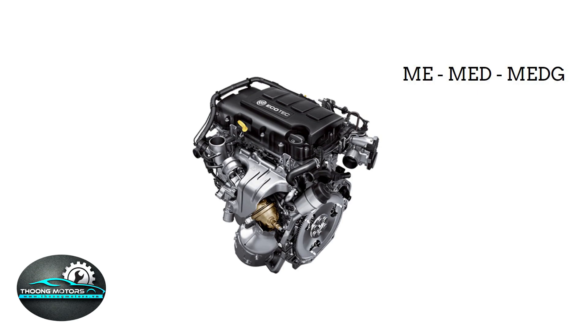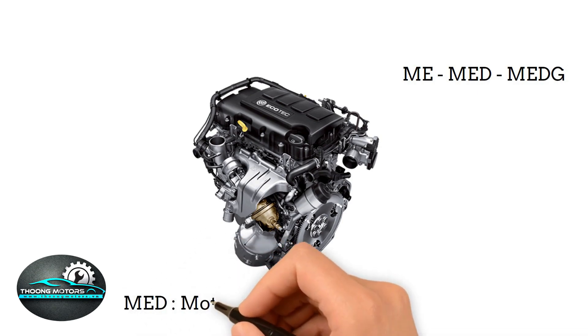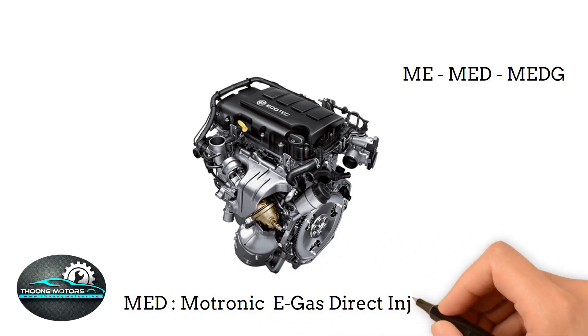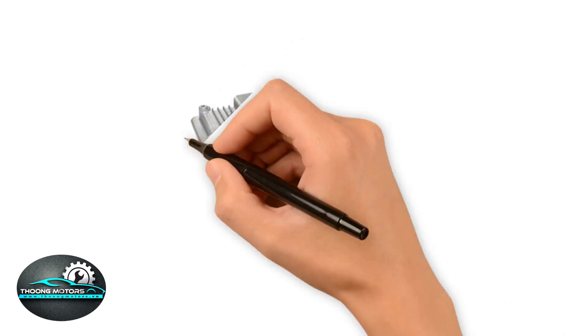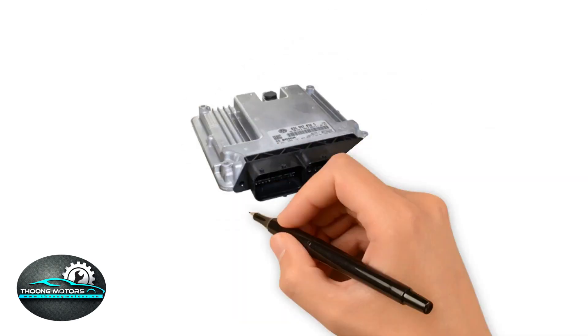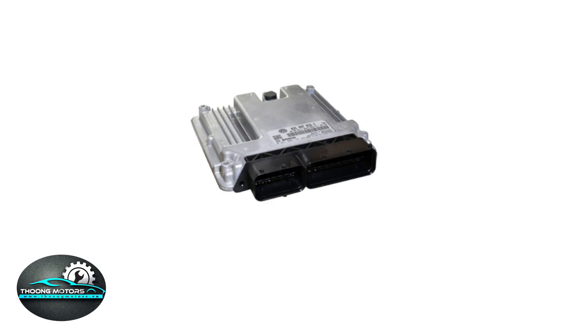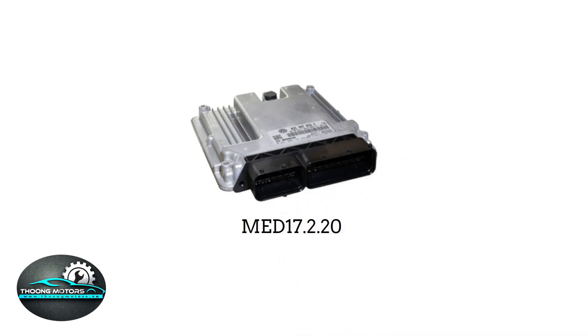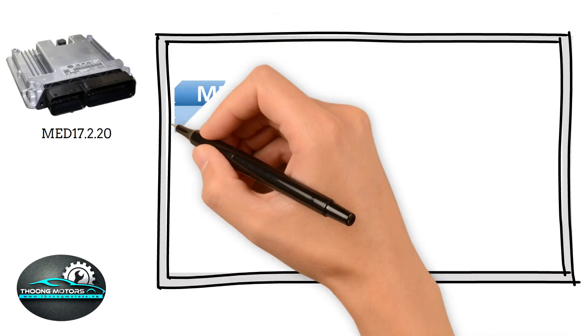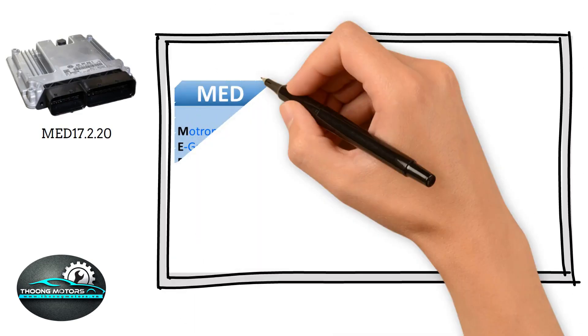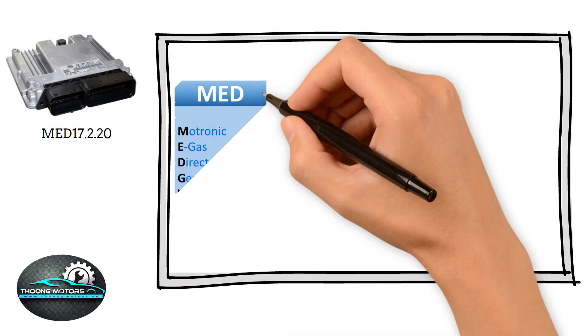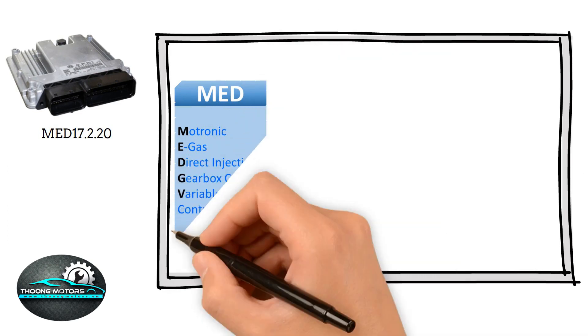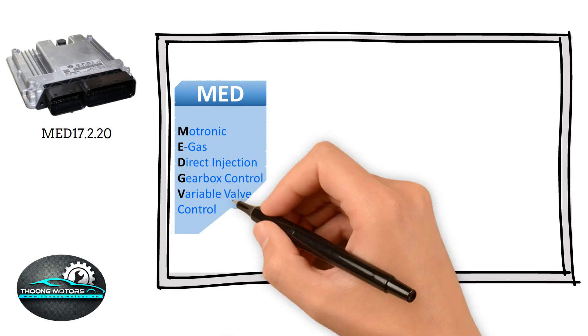MED is short for Motronic E-Gas Direct Injection, especially made for gasoline engines. Case in point, this ECU labeled MED17.2.20 will be our test subject today. In addition to the aforementioned explanation of MED, the letter G represents gearbox control. Every ECU that has this particular letter can manipulate both the engine and the gearbox.